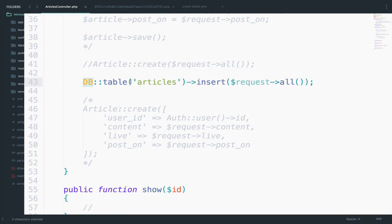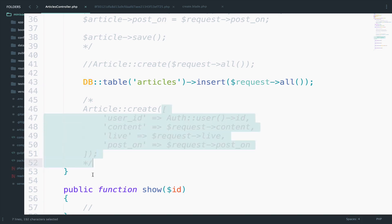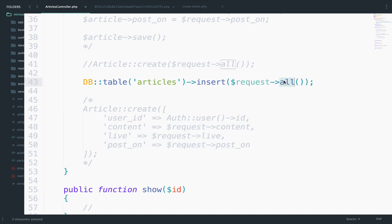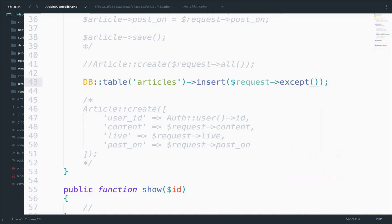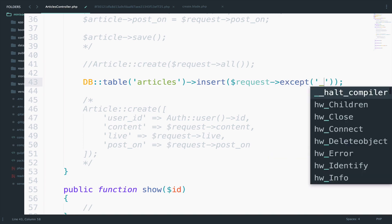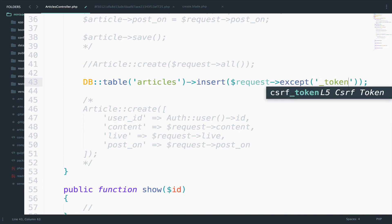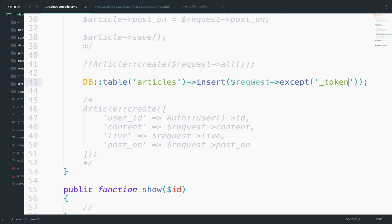Now we can get around this by specifying the array with the fields that we want as we have done here. Or we can get everything from the request except the token. So instead of request all we can use request except and then we can pass the underscore token. So get everything except the token.